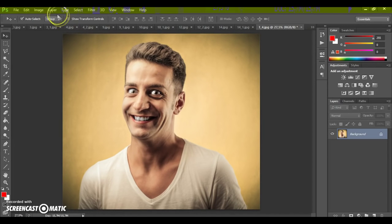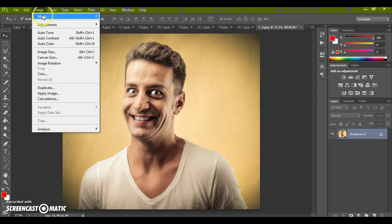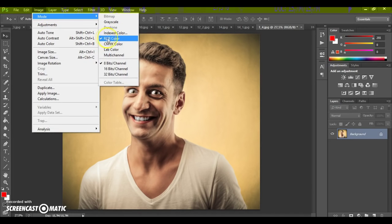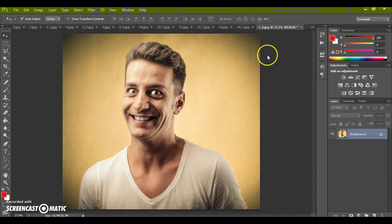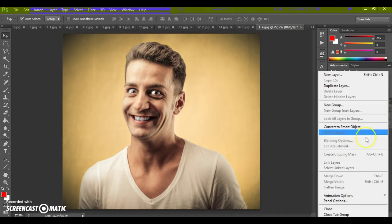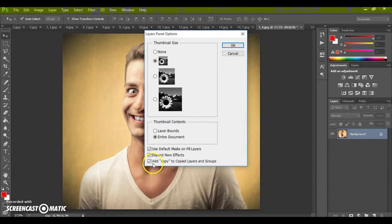Second step: go to Image, Mode, and check RGB color and 8-bit channel. Last step, just for CS5 and higher versions: click the menu icon at the right on the Layers panel, select Panel Options, and check 'Add copy to copy layers in groups'.